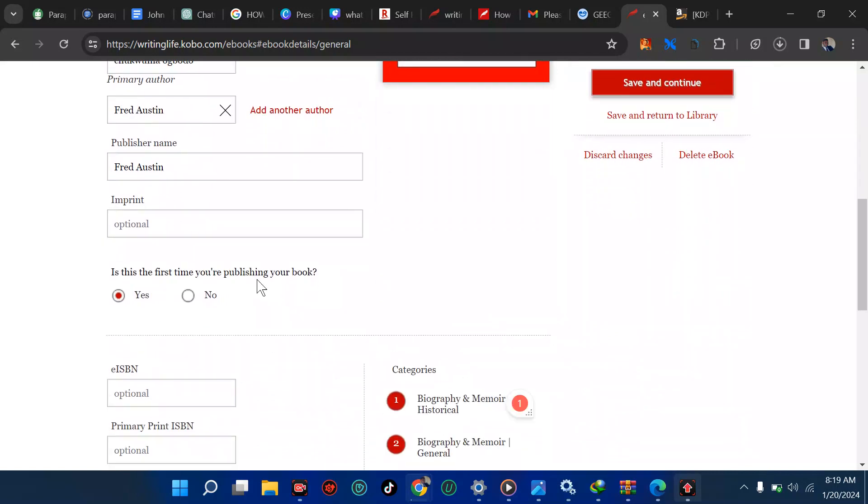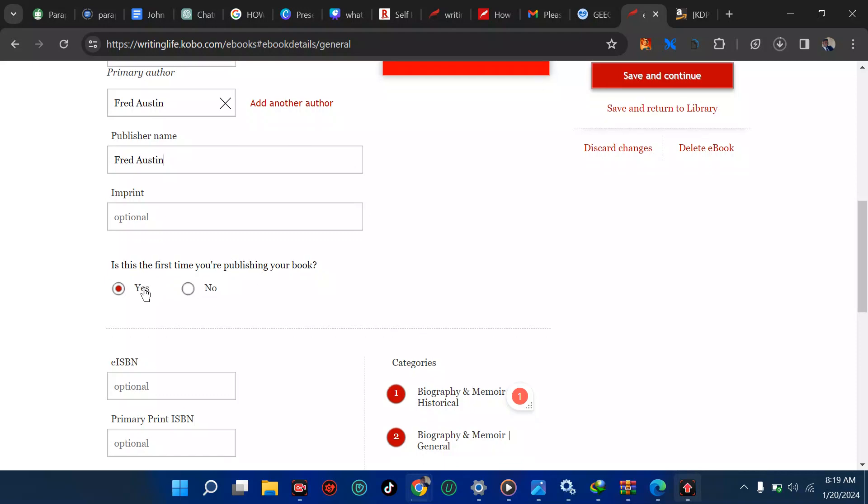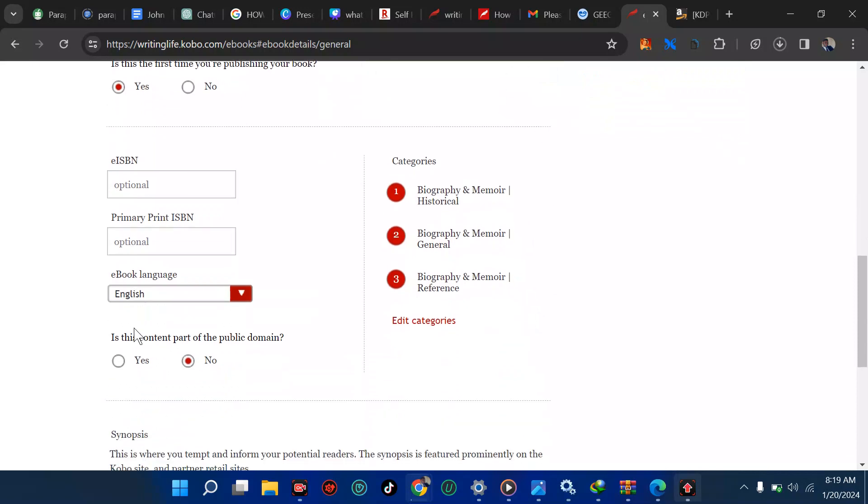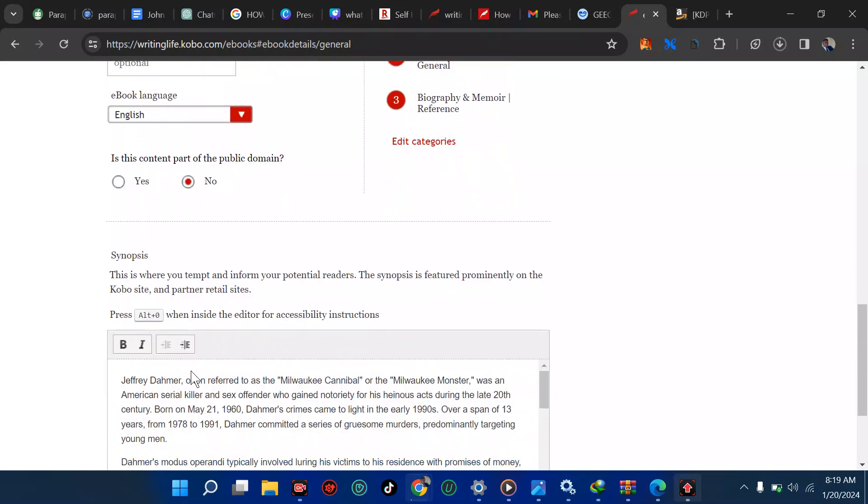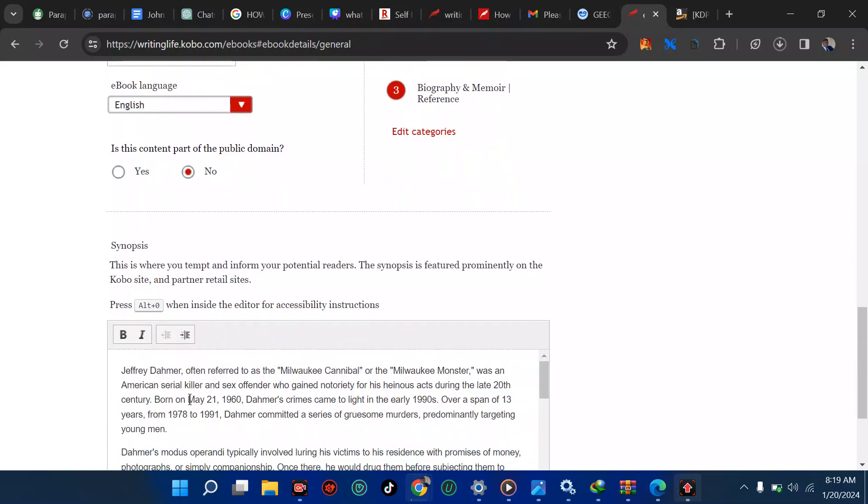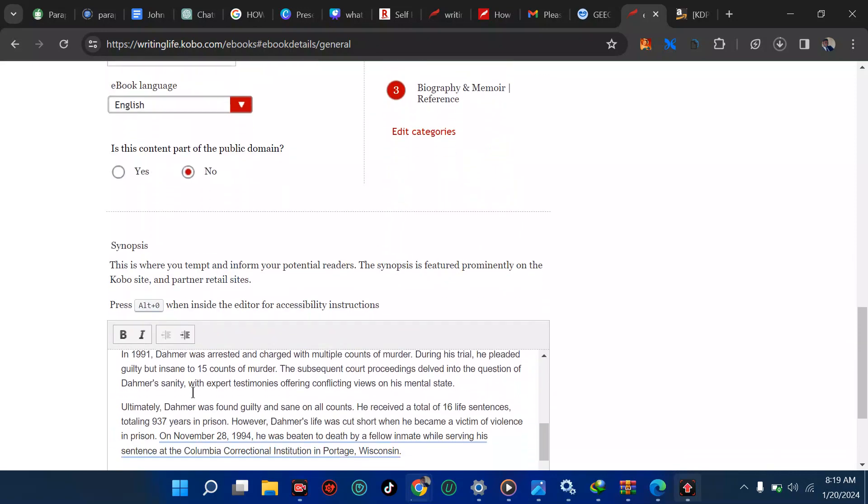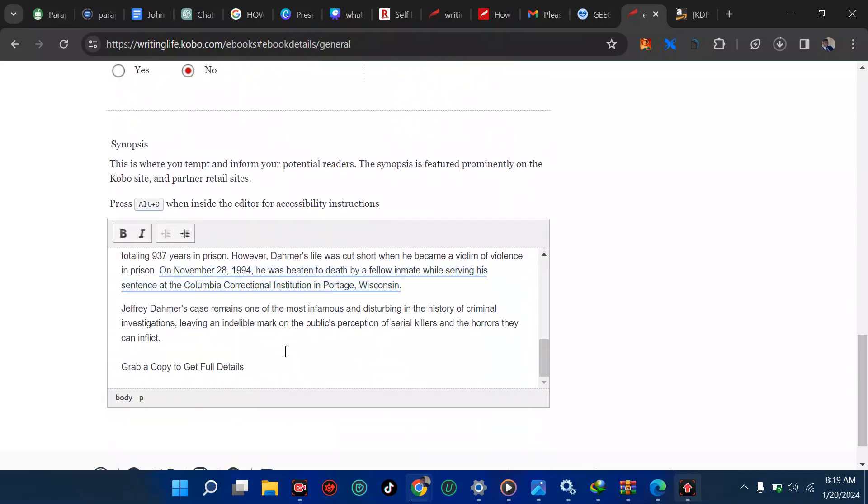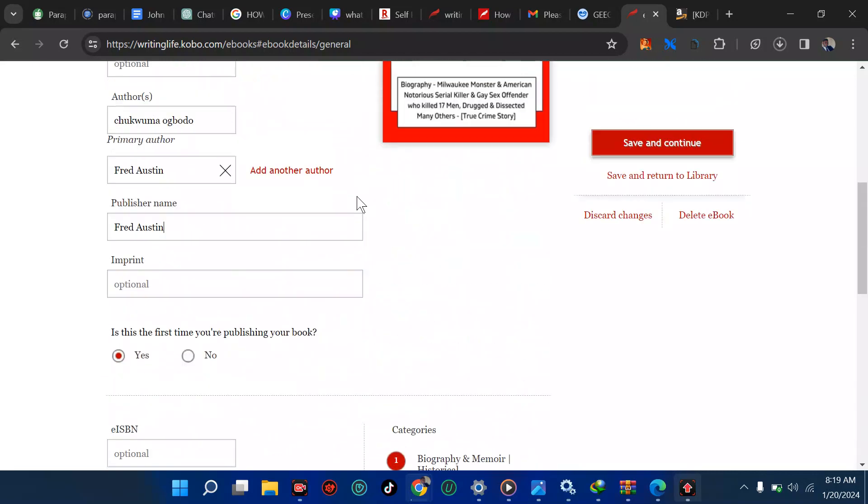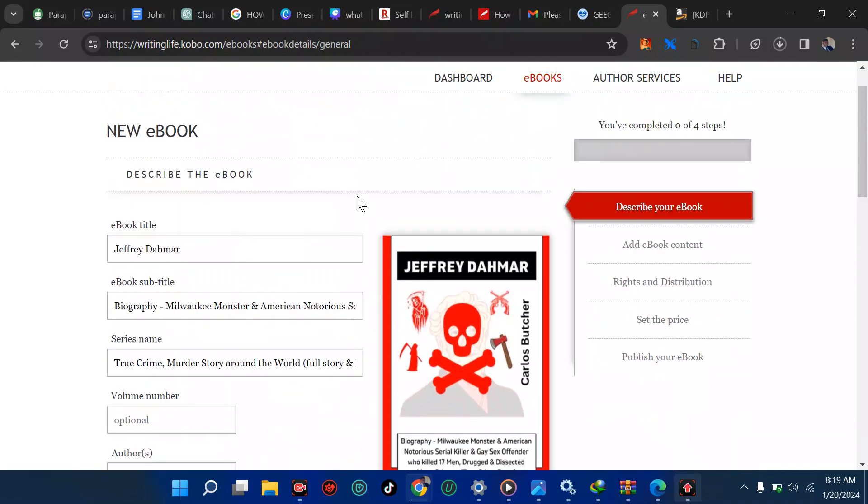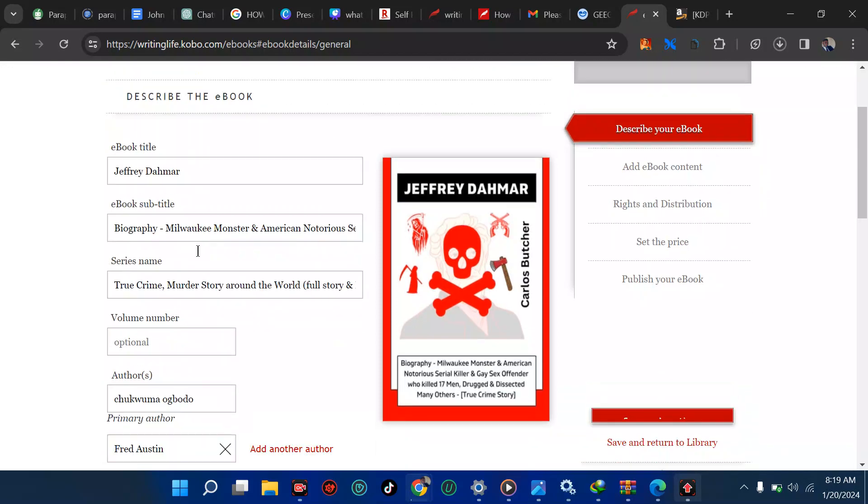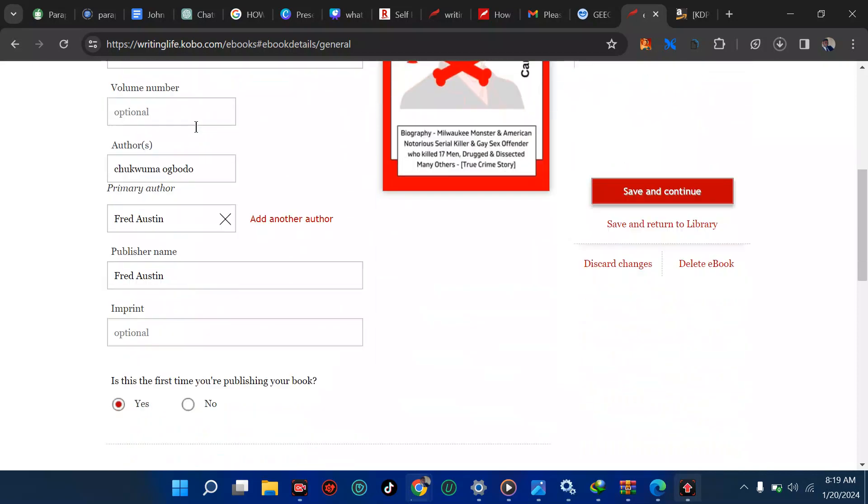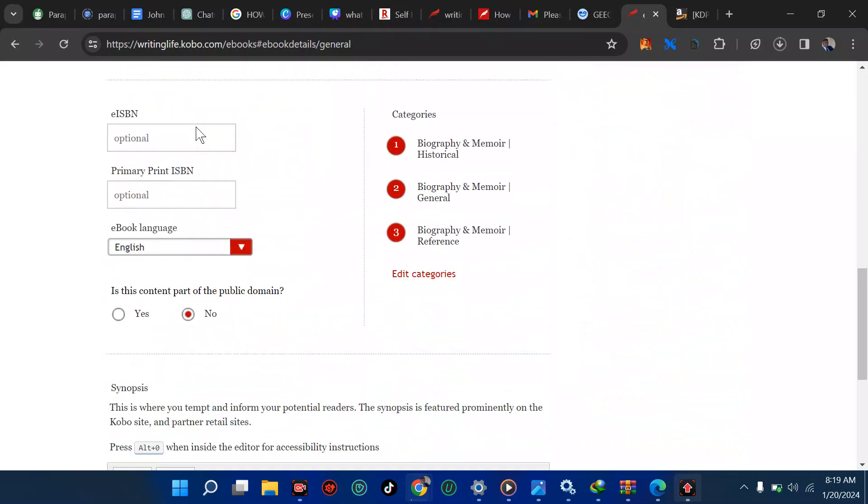Volume options, I don't have. Is this your first time publishing your book? I chose yes. ISBN is optional. It's just an ebook, not a print book. Is the content part of public domain? No, it's not. Then describing your book. You can describe your book very fast. Just ask ChatGPT to give a book description of this person you're writing about.